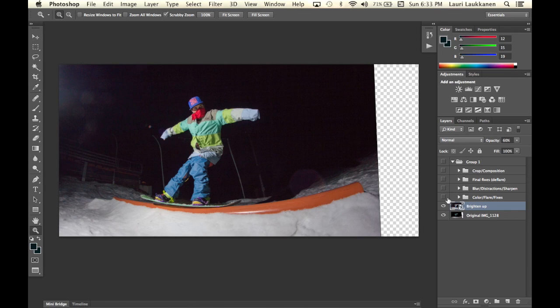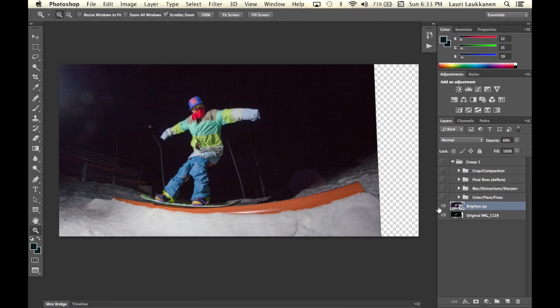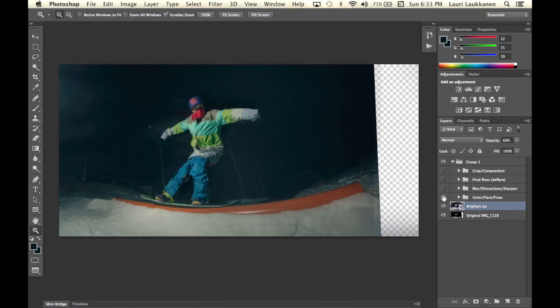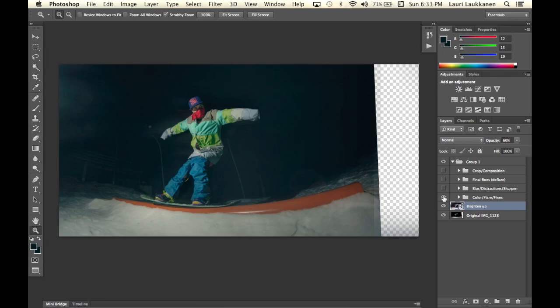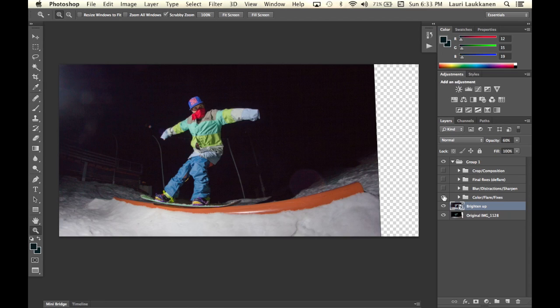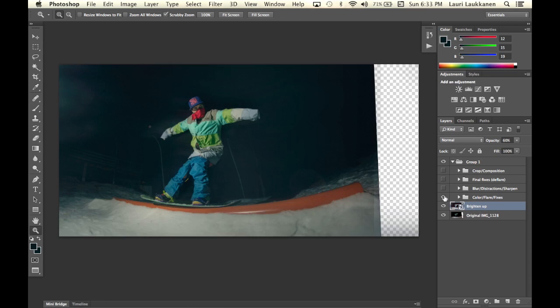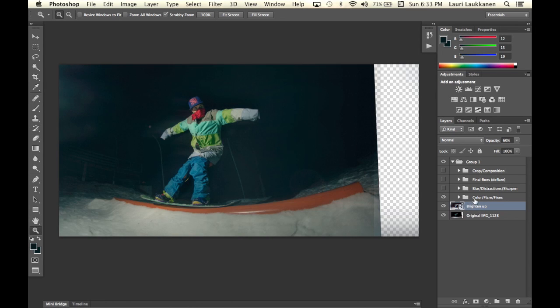Then what I started doing was I started coloring the image, worked with the flare that you see on the left and did a few other fixes.